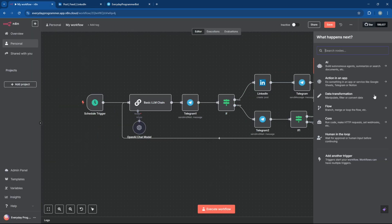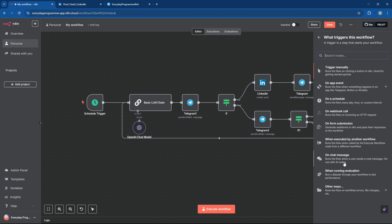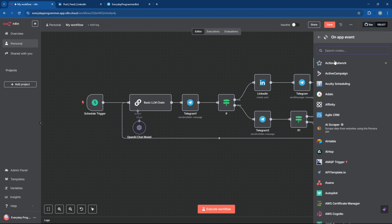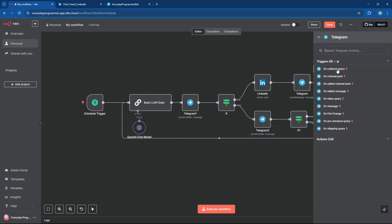Now finally, to wrap up this tutorial, let's add a Telegram trigger, so we can start the entire LinkedIn post workflow just by sending a message on Telegram.